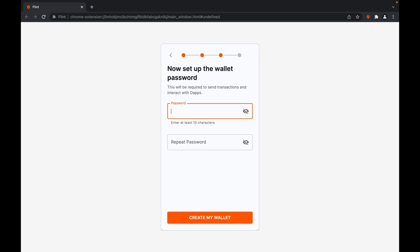Once you've successfully entered your recovery phrase, you'll be asked to set a password to keep your wallet safe. Your password must be at least 10 characters long.